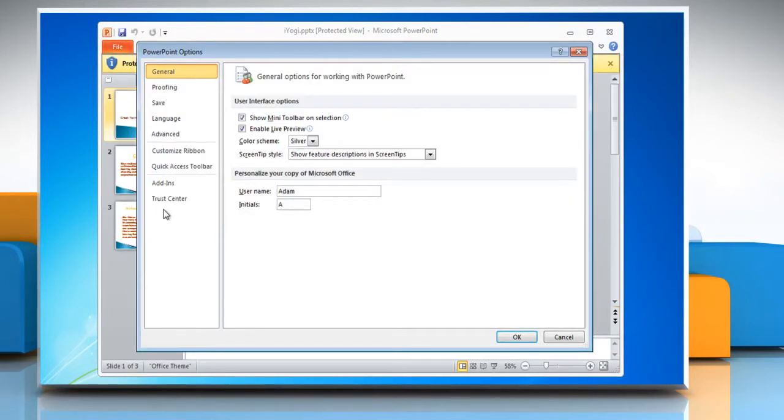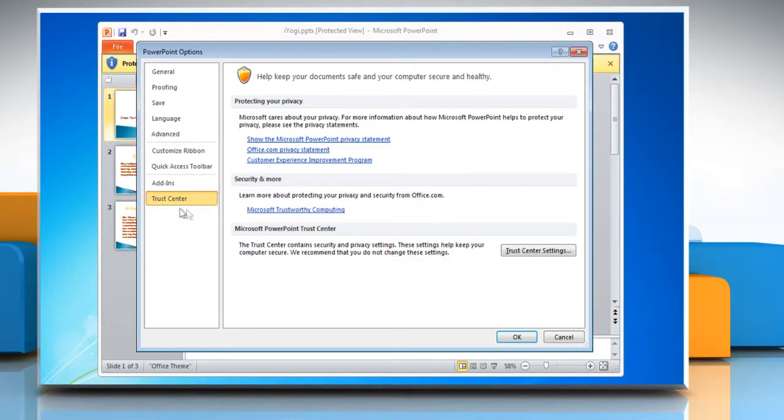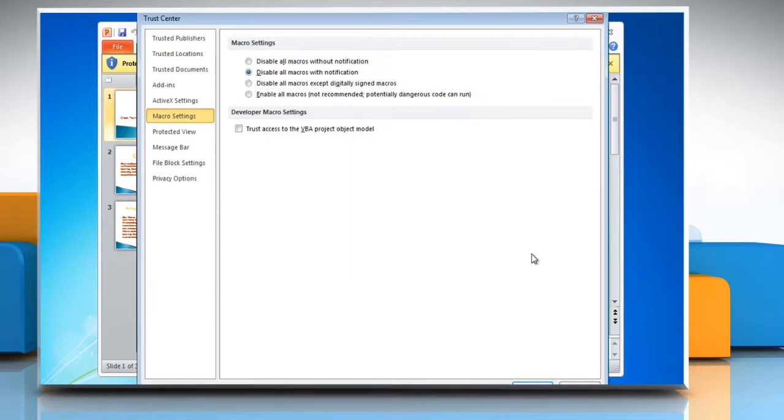In the PowerPoint options window, click on trust center in the left pane. Then click on the trust center settings button.